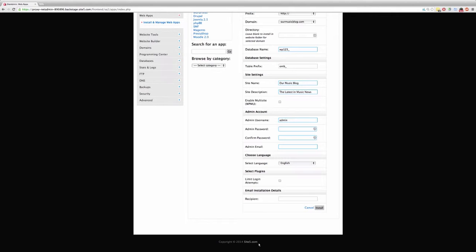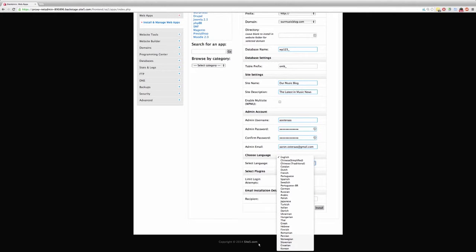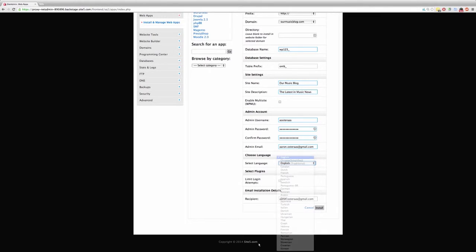Then we get to the more useful settings. The site name - we're going to call it Our Music Blog. And site description - I'm going to say the latest in music news. Multi-site is the kind of thing that if you need it, you'll know that you need it, so we'll just move on. Which brings us to the admin account details. It's very, very bad to use the username of admin because it's the most common username for an admin account, and therefore it is the one that is most often targeted by hackers or people trying to gain access to your account.